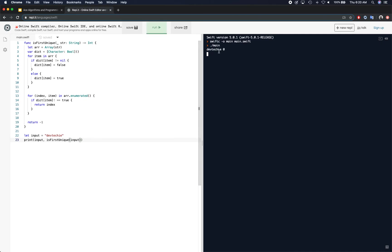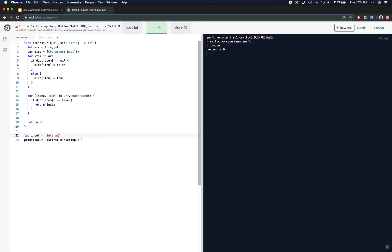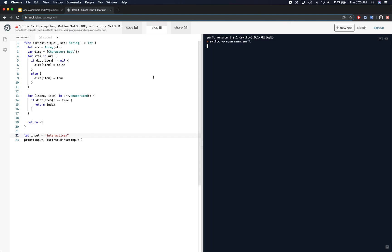Now if I run this, we're going to get zero as the index for dev techie and we get one for interactive. So let's say if I put another N here, you're going to get four.